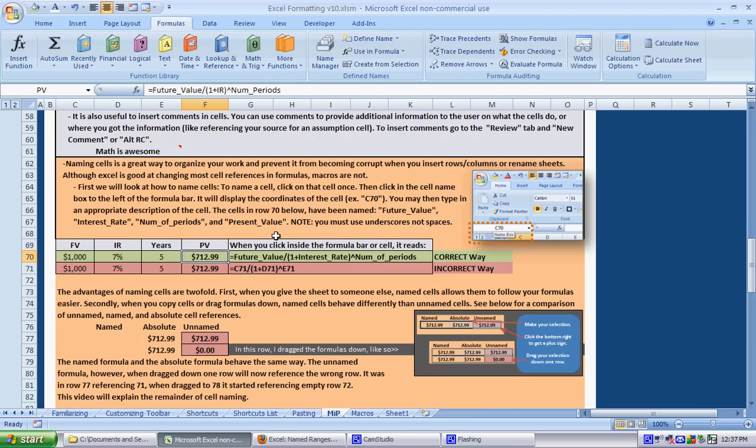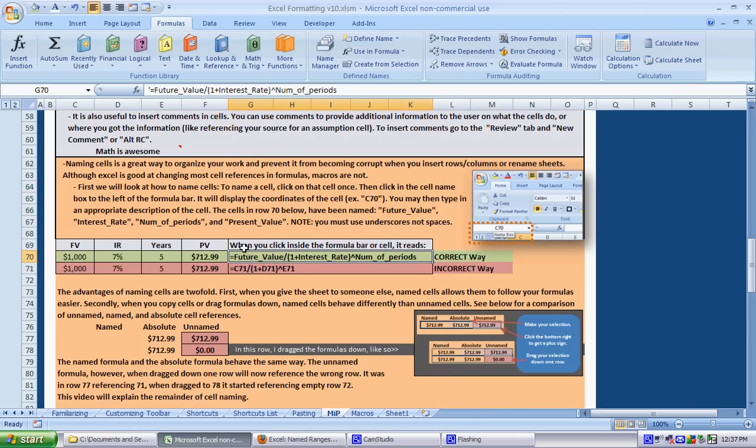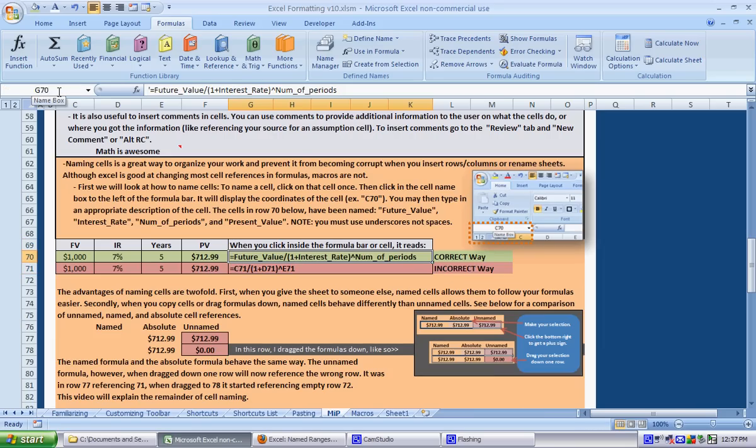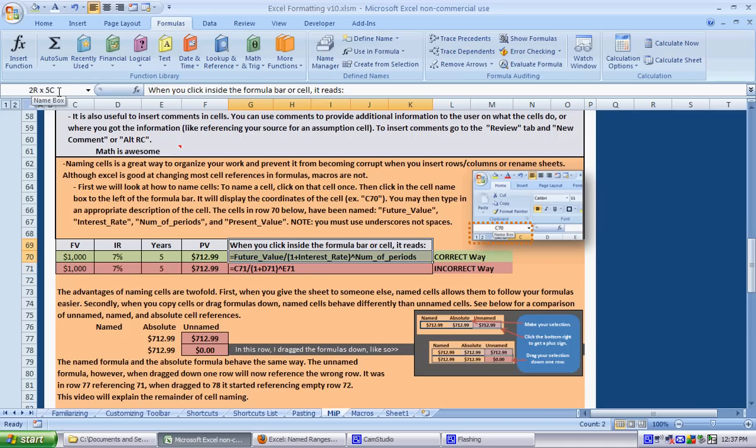That's how to name a cell. You can also name regions. For instance, I could click this whole region right here and call it description_of_example. Now if I click inside individual cells it doesn't work, but when I select the whole region it says description_of_example.